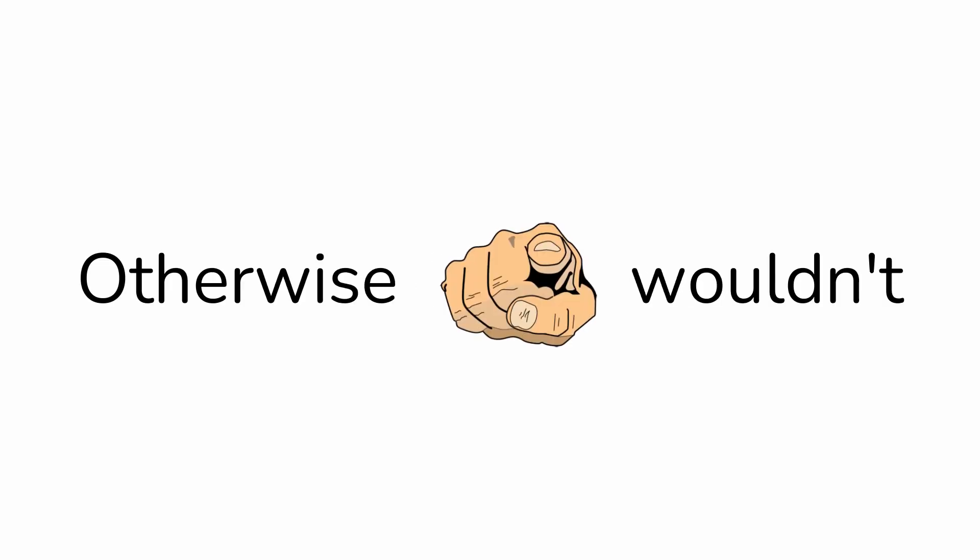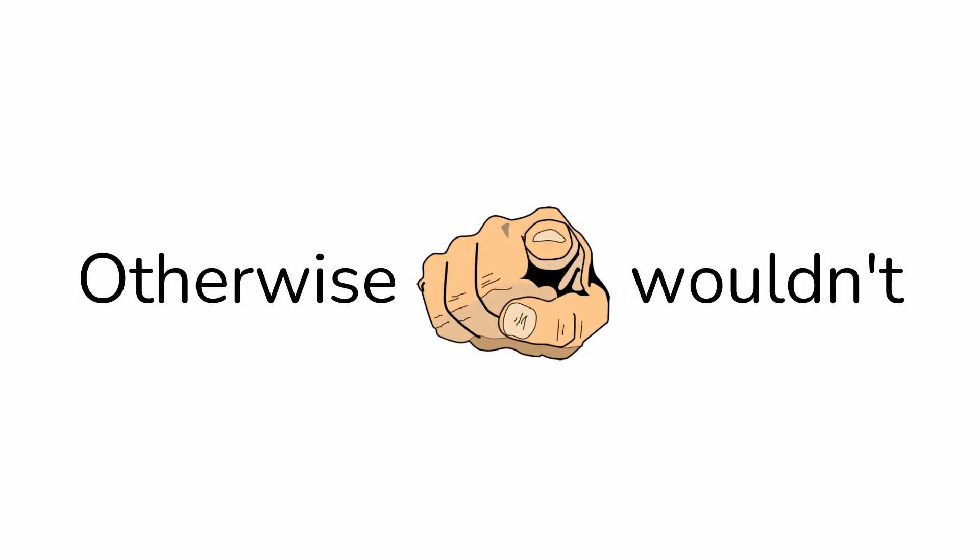Hi, I guess it's summer where you live. Otherwise you wouldn't click on this video, right guys? Guys?